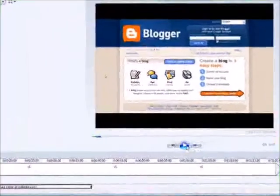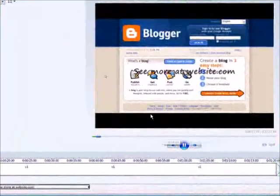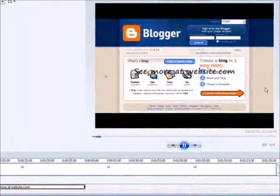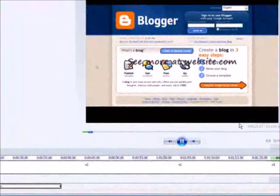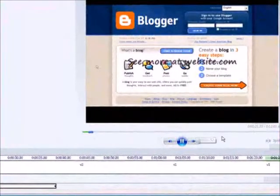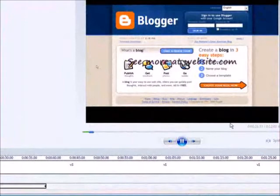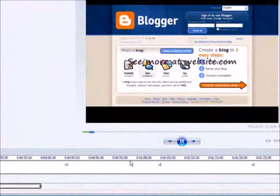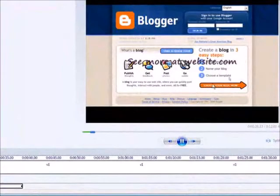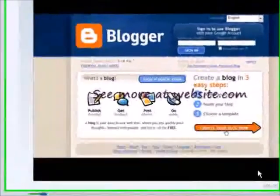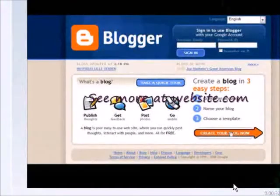Now if we play our video in the window here, you'll see that it flies in. Then it will fly out again when we get to the end of the timeline where it is — just watch carefully here, and there it goes.